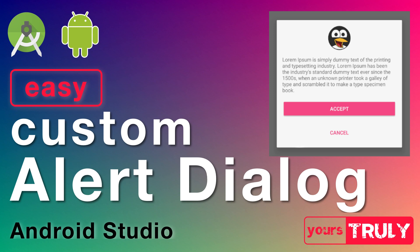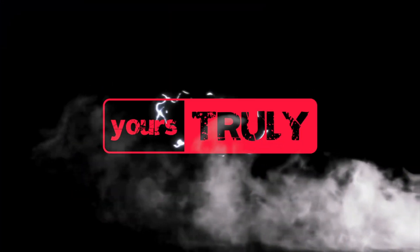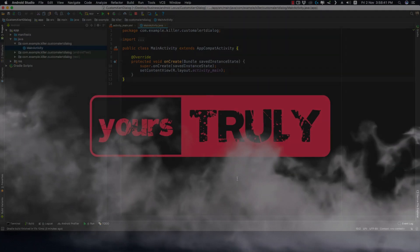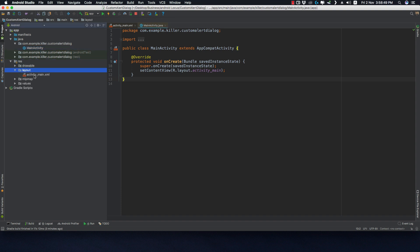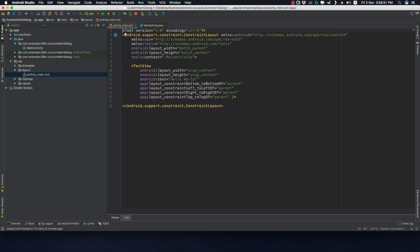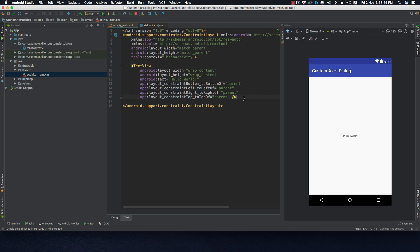Let's jump into Android Studio and see what we'll be making. Here I've created a blank project with an empty activity. Now let's go to our resource directory in the layout folder, that is the activity_main.xml.